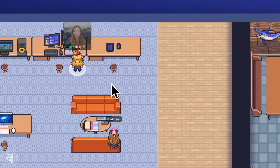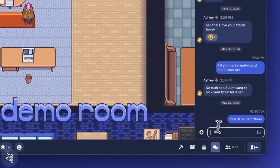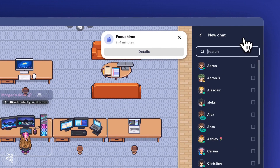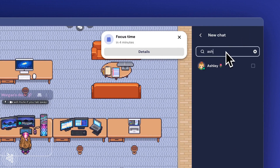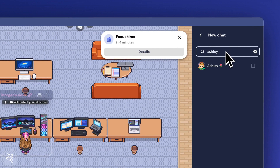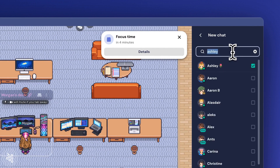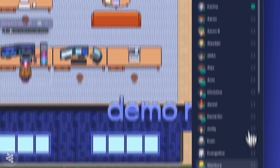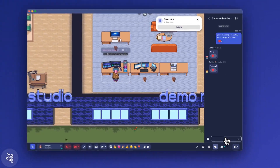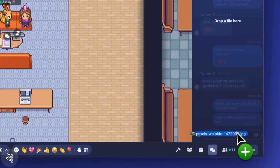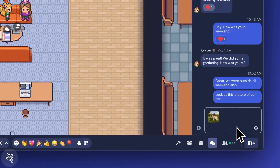To start a new group chat, click the button at the top of the chat panel and select everyone you want to message. To add an attachment to your chat message, you can use the plus sign, drag and drop a file, or copy and paste an image.